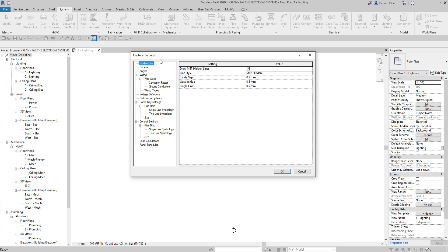The electrical settings determine the voltage, power distribution systems, wiring, and demand factors for electrical systems. The left pane of the Electrical Settings dialog contains several categories such as General, Wiring, Cable Tray Settings, Voltage Definitions, Distribution Systems, Conduit Settings, Load Calculations, and Panel Schedules.